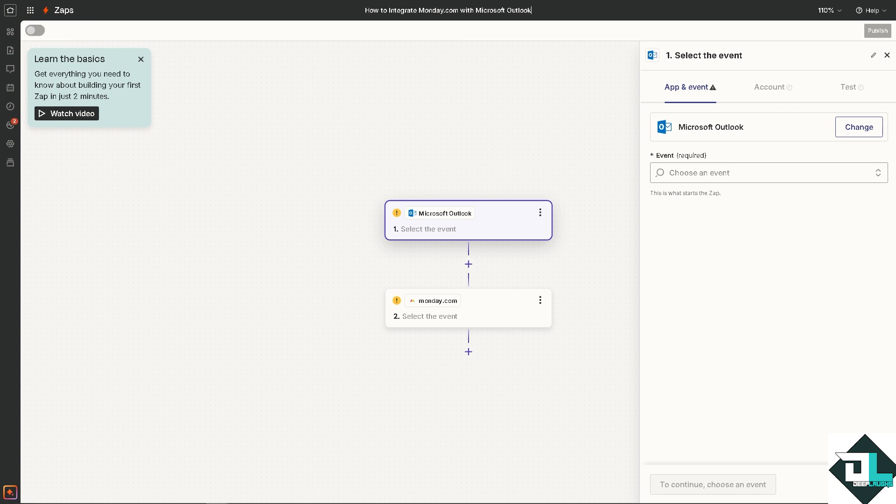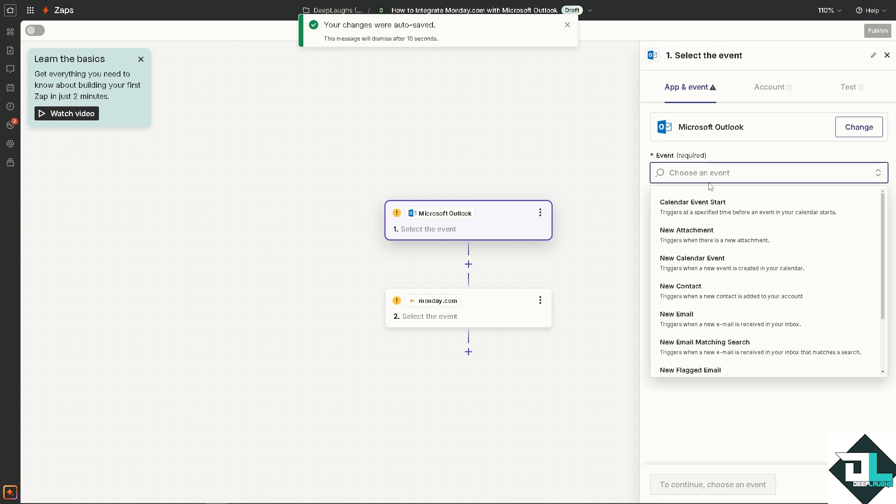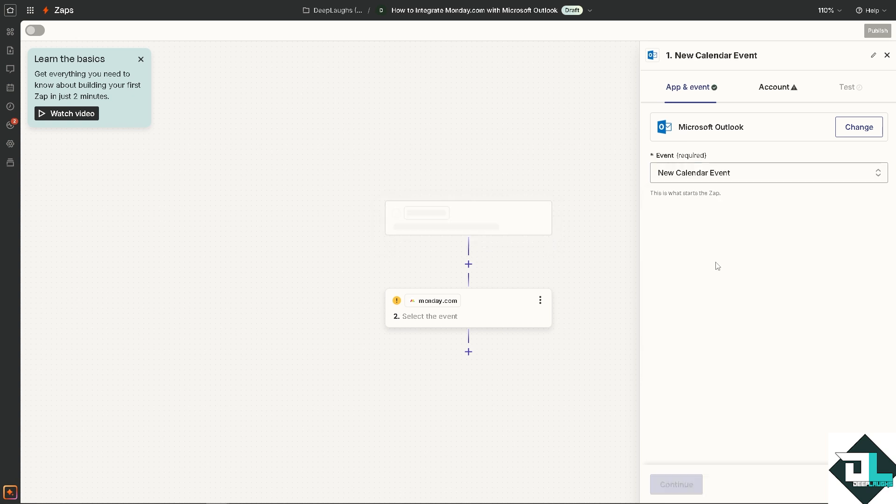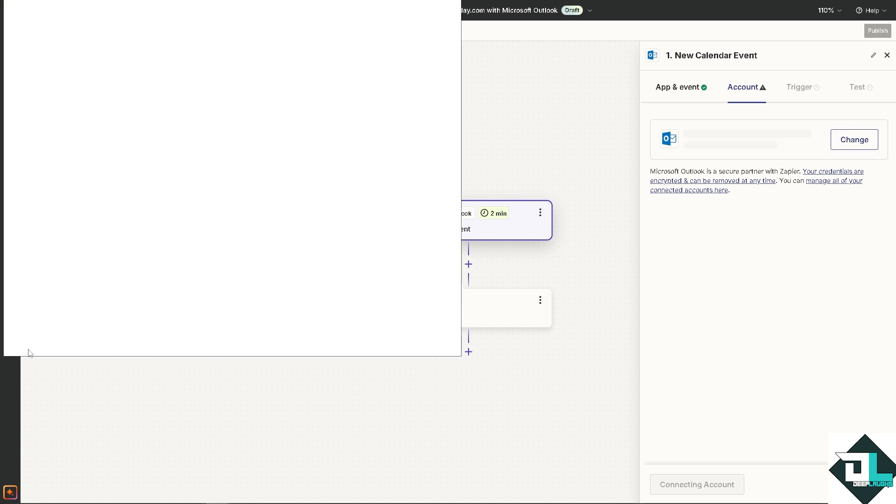For Microsoft Outlook, you need to select the event. For example, it triggers when there is a new attachment or when a new event is created in your calendar. It's all up to you. I'm going to click on this one and hit continue. Of course, you just have to sign in with your Microsoft Outlook.